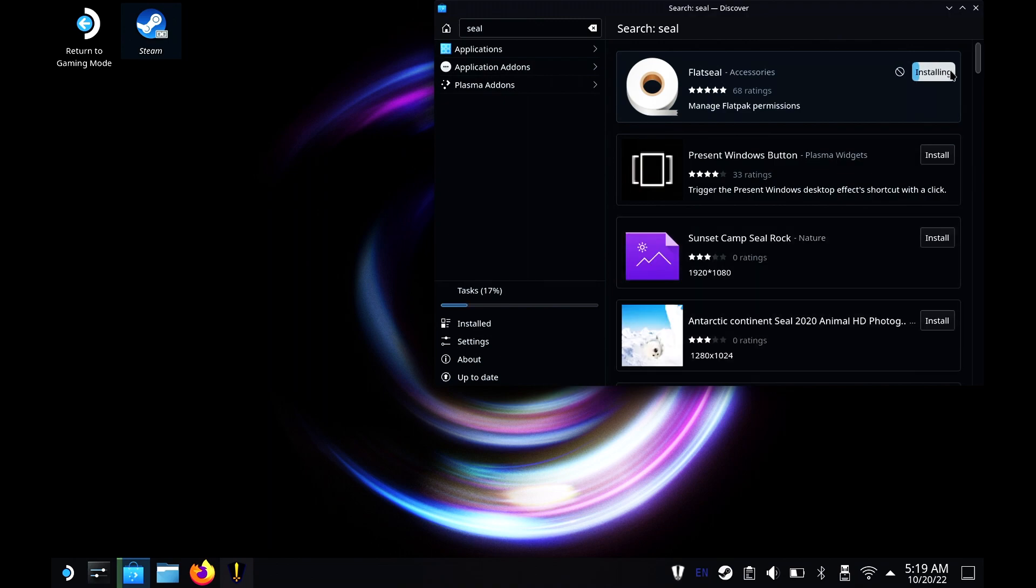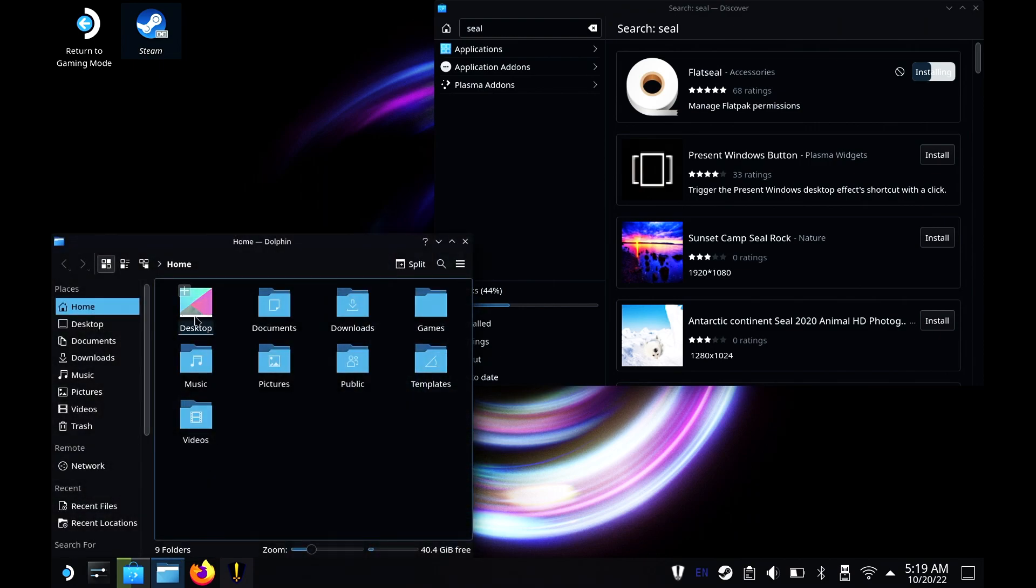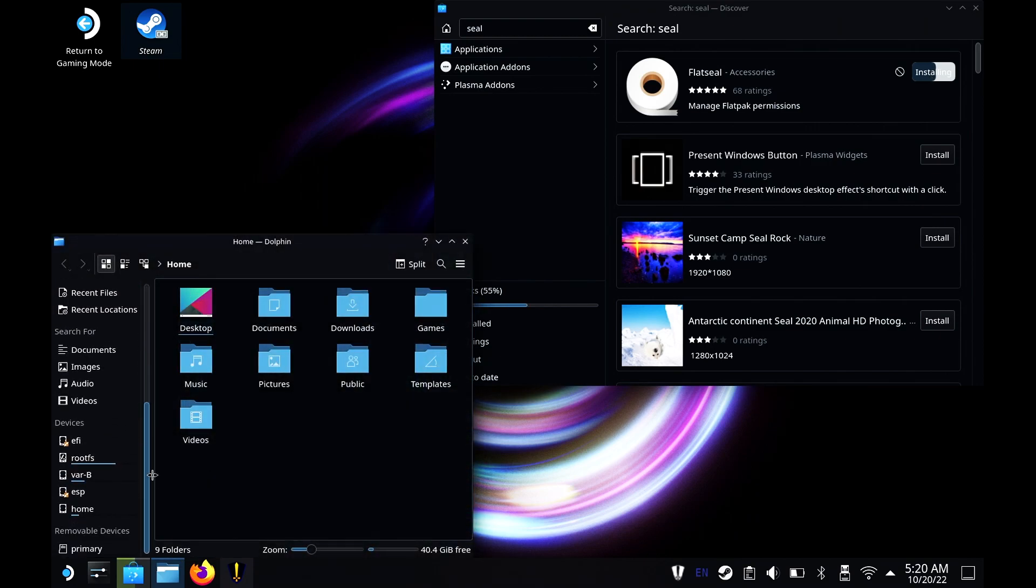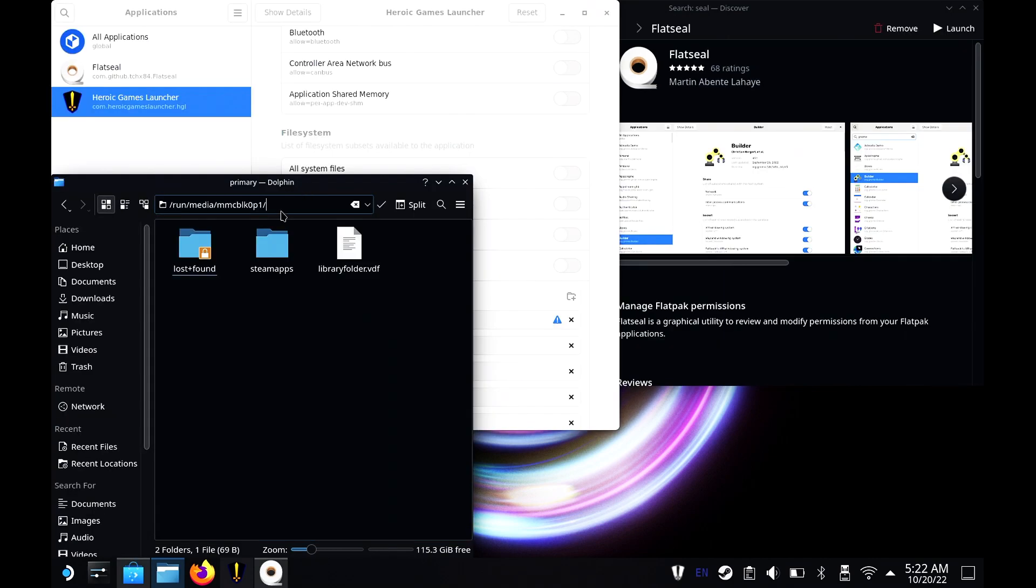While we wait for it to get fully installed, let's go down to Dolphin. We'll scroll all the way to the very bottom until you see Primary. Let's click on Primary and you'll see this URL show up.